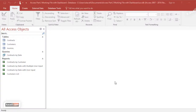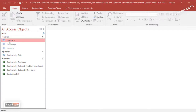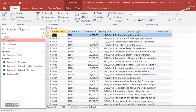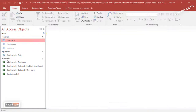In this session I'll demonstrate how to create a mail merge using a query from Microsoft Access. To create a mail merge we can either use an existing table or an existing query. In our case we are going to first create the query and then create the mail merge, so you learn both at the same time.